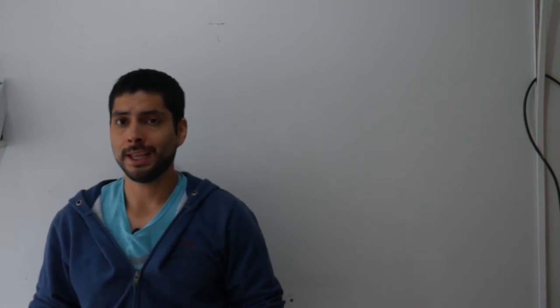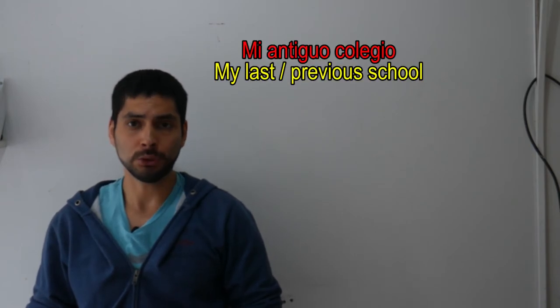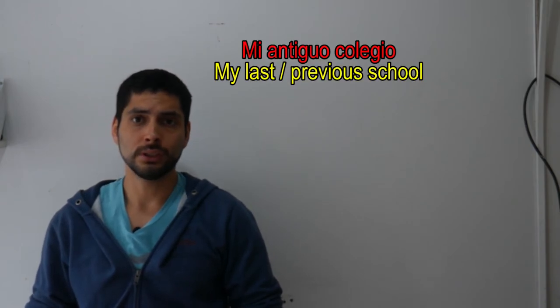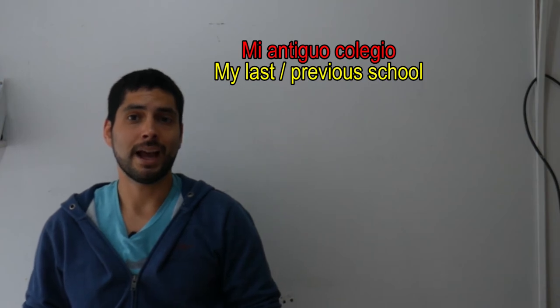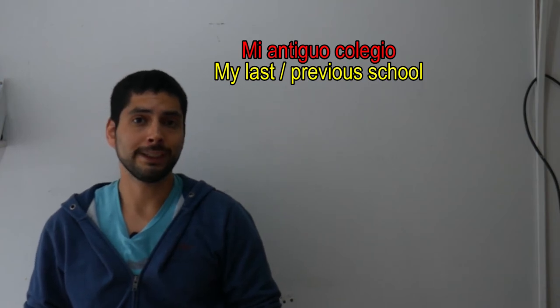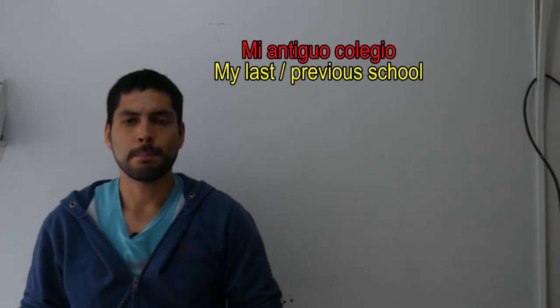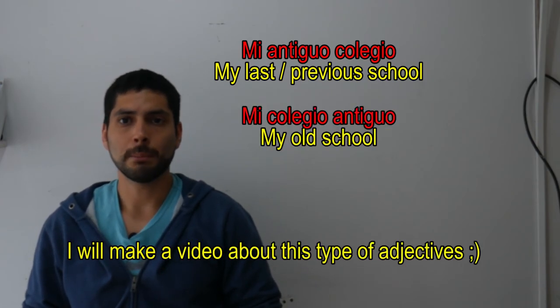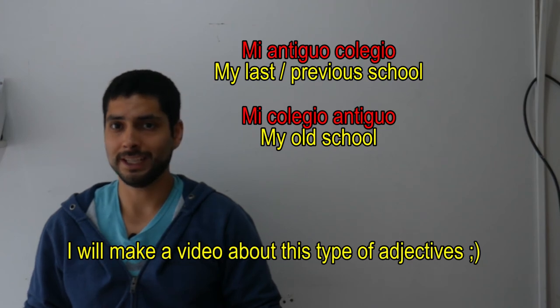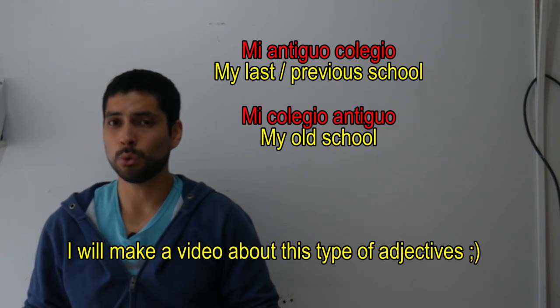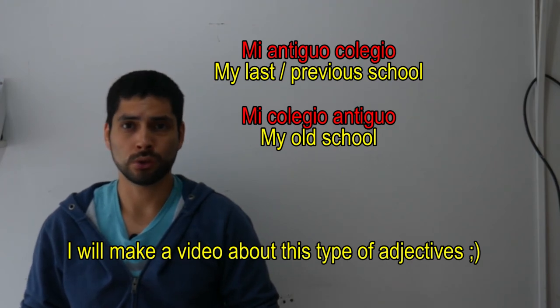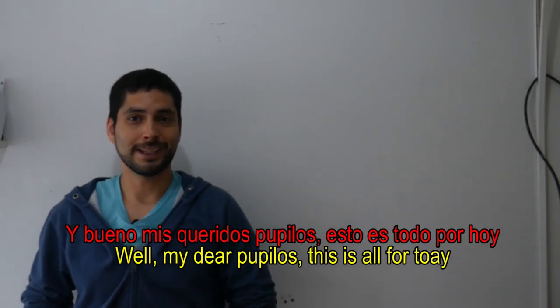For example, if we want to say mi antiguo colegio, in this case, antiguo would mean last. But if we say mi colegio antiguo, in this case, antiguo would mean old.